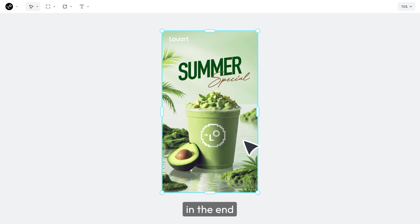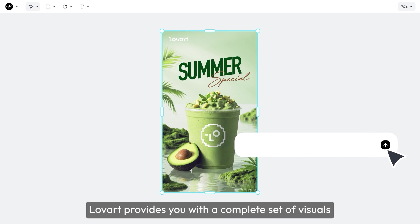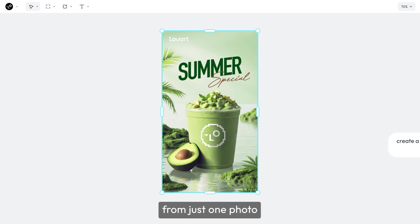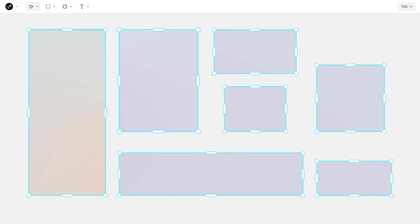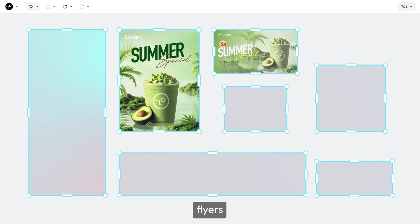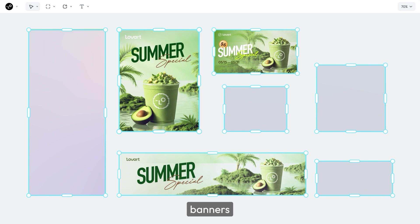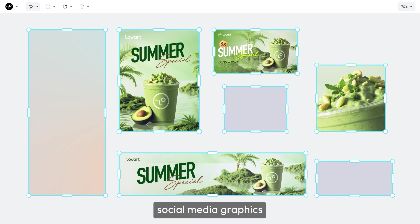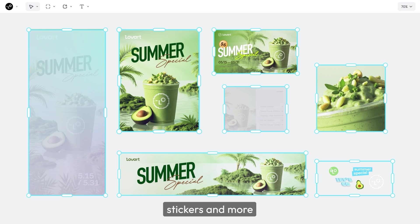Imagine, in the end, Lovart provides you with a complete set of visuals from just one photo: posters, flyers, banners, social media graphics, stickers, and more.